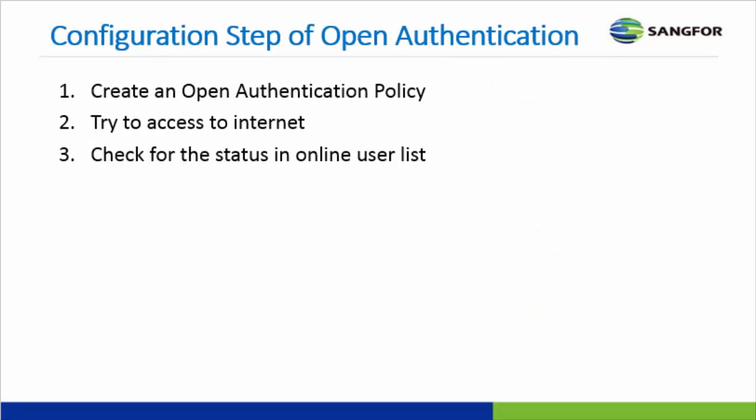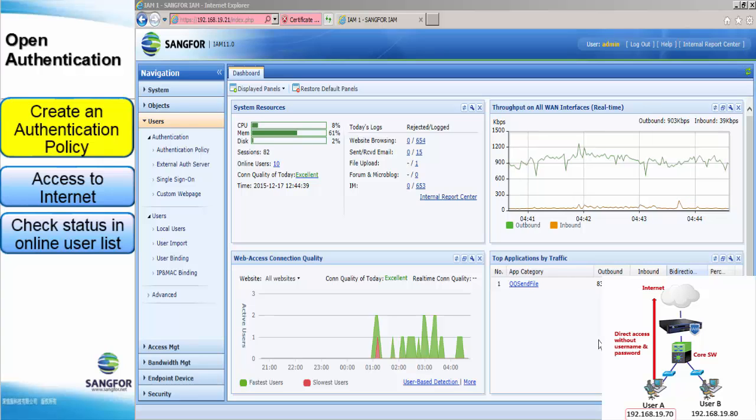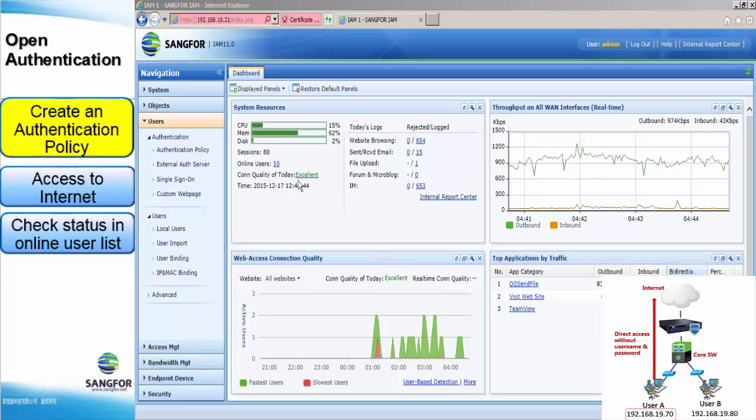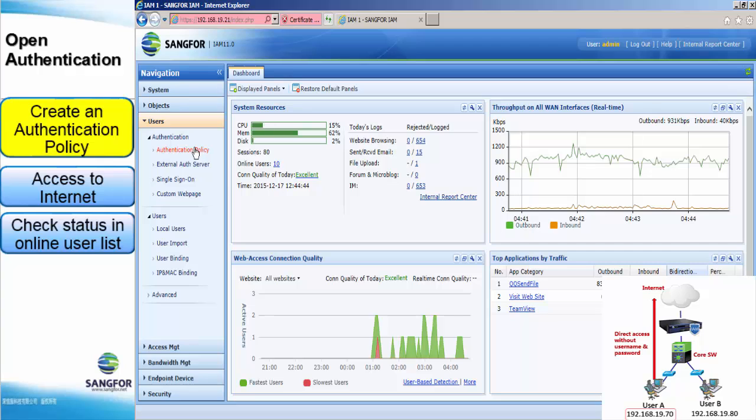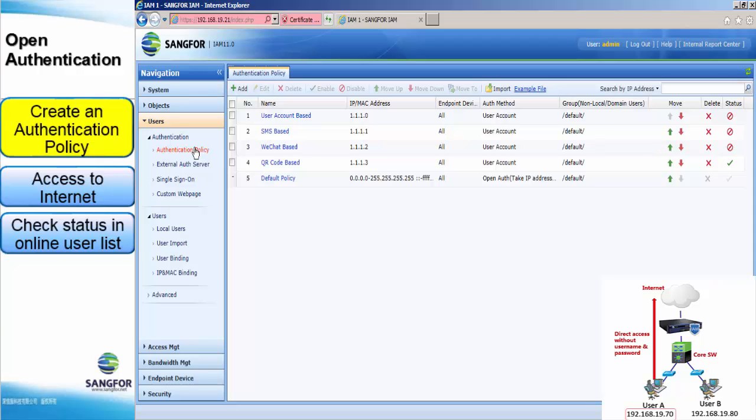Here are the steps to configure Open Authentication. First, create an Open Authentication policy. Second, access to internet for testing. Lastly, check the status of Online User List. Now, let's move on to the web UI of IAM 11.0 and I will show you how to configure an authentication policy based on the Open Authentication method.